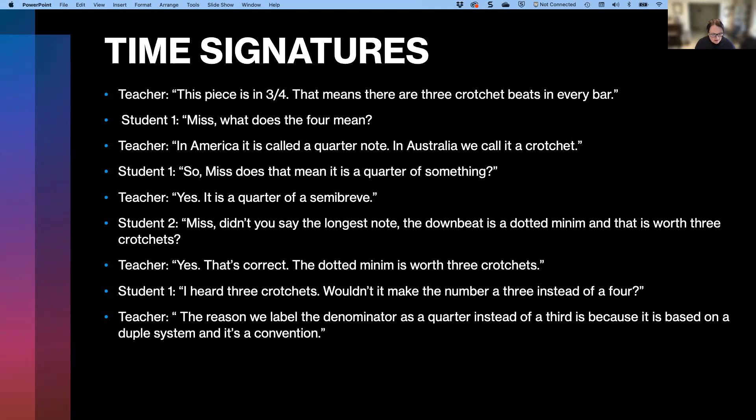Much like the visual representation of keys in the circle of fifths, the temporal information of pulse and meter is meant to be represented by time signatures. However, time signatures were developed to represent notation and only one pulse. And traditional meter theory positions students to experience a disconnect between what they experience as the meter and what they learn is the meter.